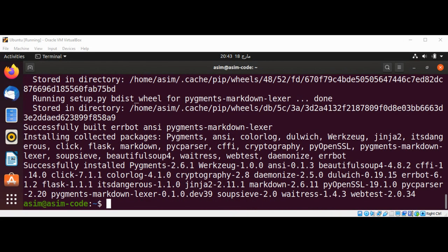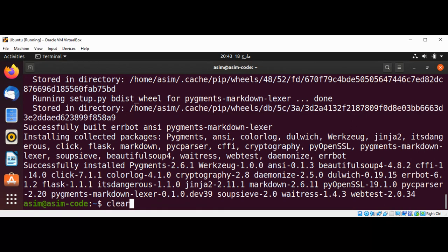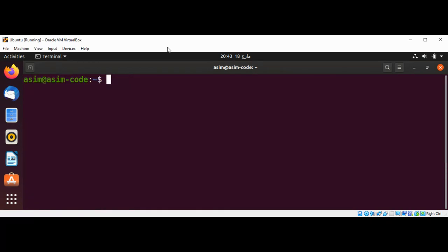We have ErrBot installed now on our system. Now I will clear the screen first and then going to make a directory.